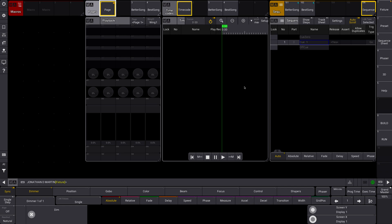If you've toured at all, you're probably familiar with the concept of a song macro. A touring show might have as many song macros as there are songs. Each macro is for a different song — it will select time codes, select pages, select sequences, all that fun stuff. I'm going to show you how to build one in MA3 today.